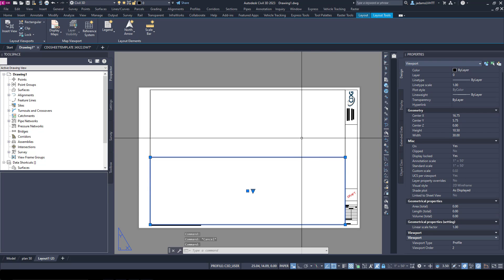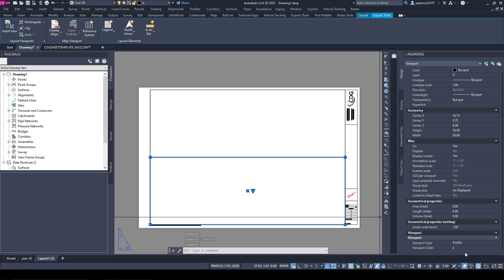There's only one profile on this sheet, so it doesn't really matter. So it's Plan and Profile. As you saw from the error, you cannot have duplicate view order numbers.